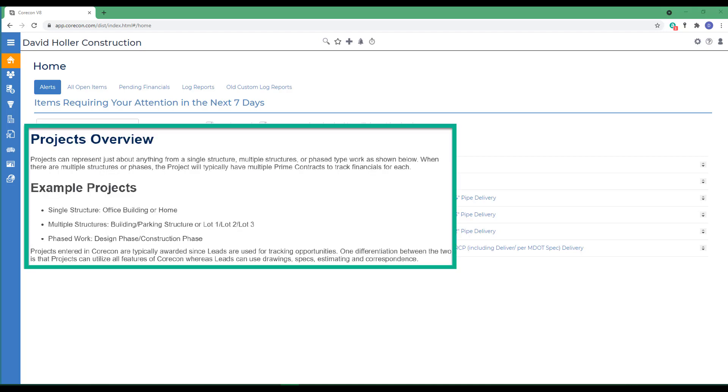For example, if you're dealing with multiple structures at the same site, such as the parking structure, lots 1, 2, 3, or multiple office buildings.